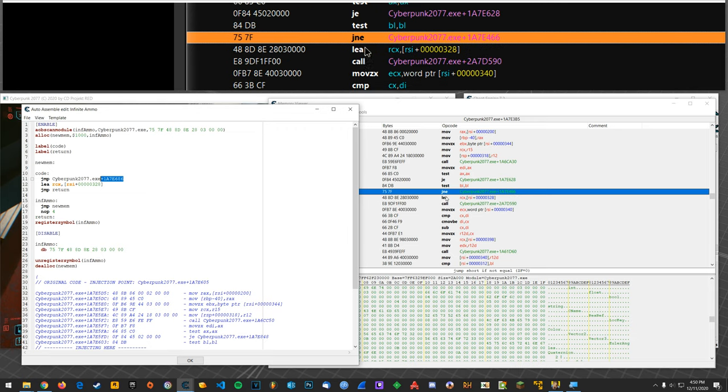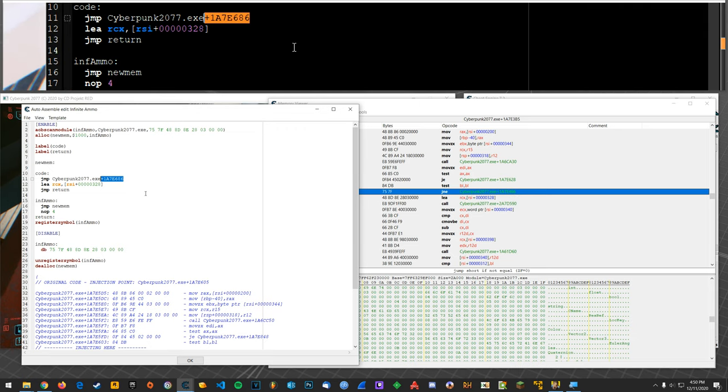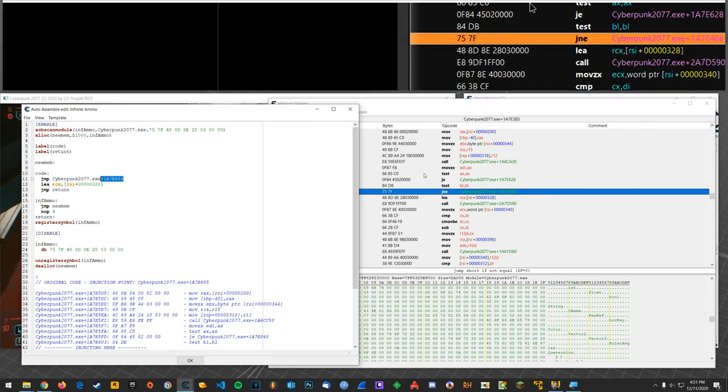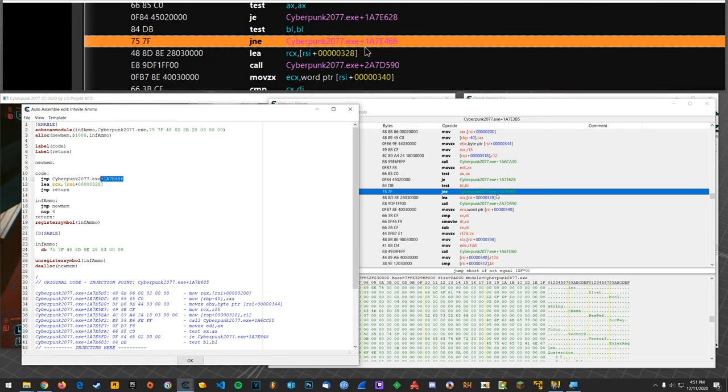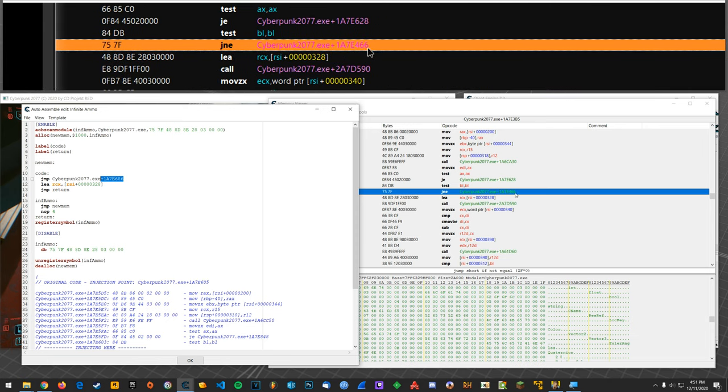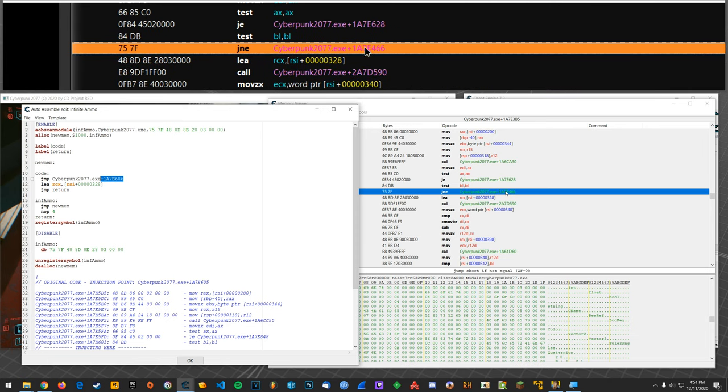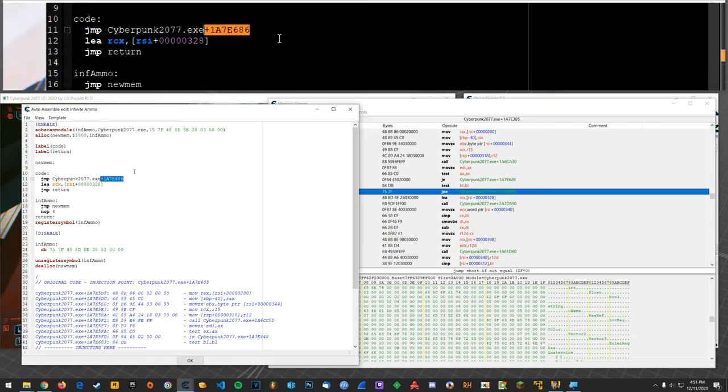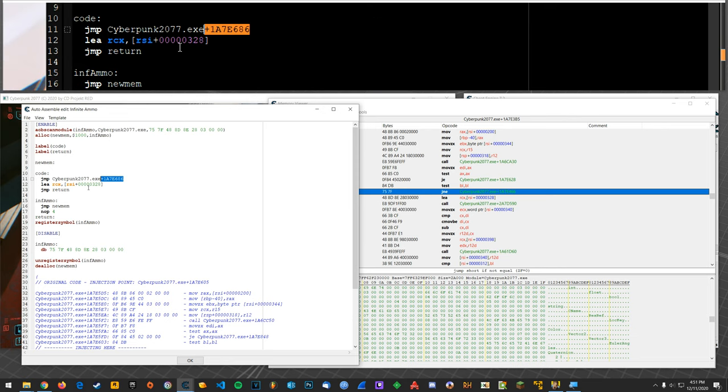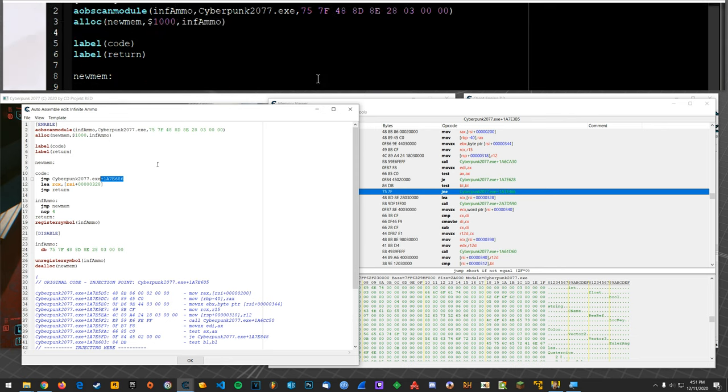Alright and so since all I'm wanting to do is jump to, to always jump here, I don't need to have this whole script with an AOB injection and all that.